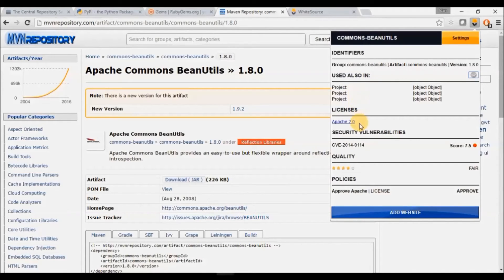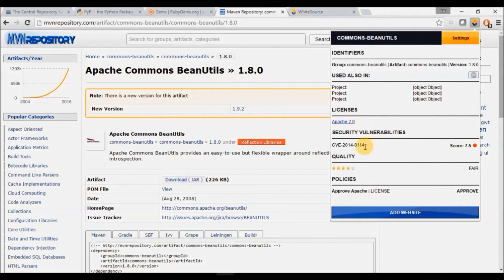Licenses will show you the open source license of this component. Security Vulnerability will provide a list of all related CVEs and its severity.